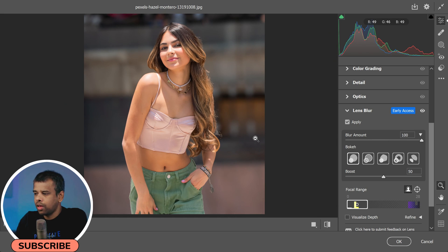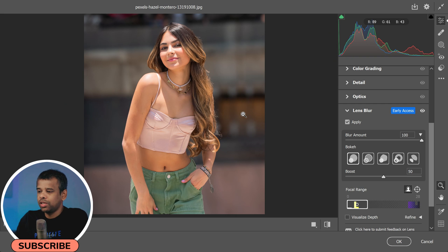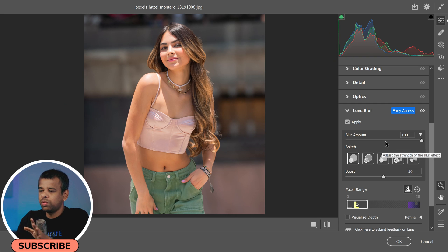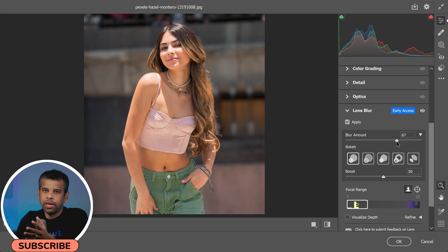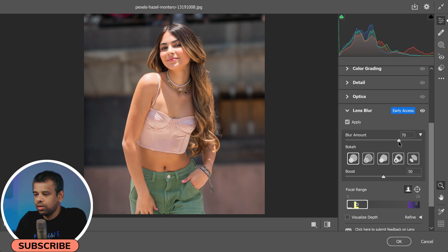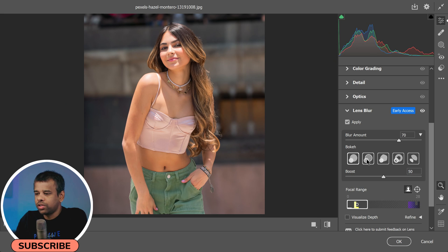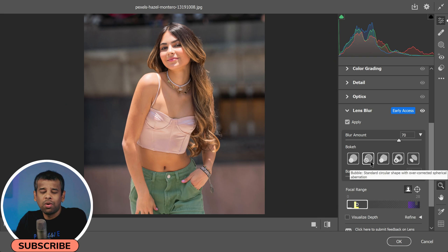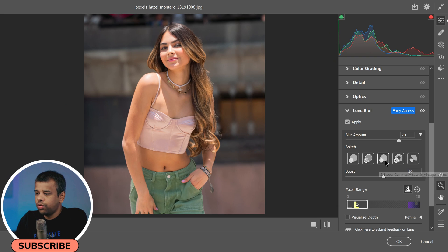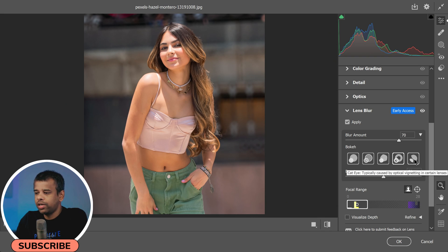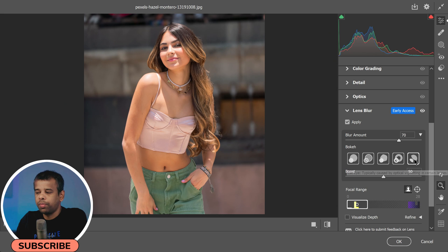And remember, moderation is key when using tools like this. Too much blur can make your photo look unrealistic. Next, let's explore the bokeh settings. You have default settings for modern lenses, but if you're feeling creative there are additional options to play around with.